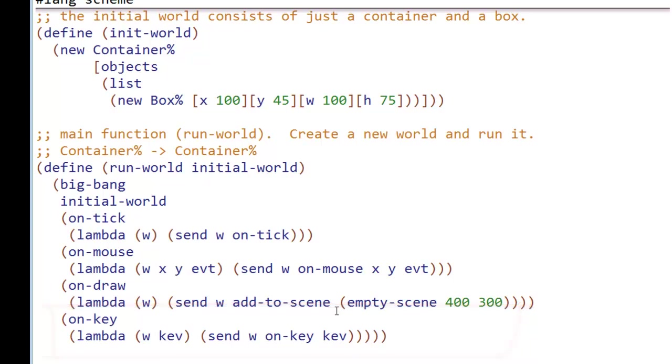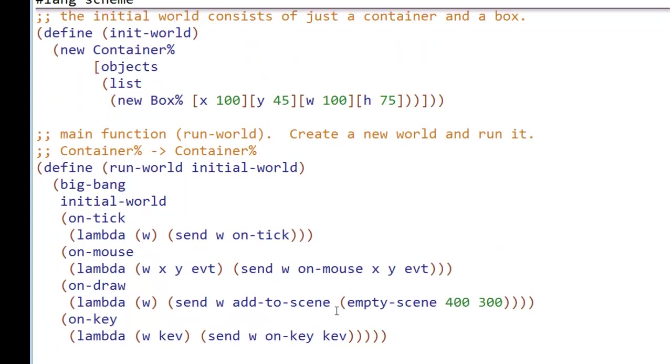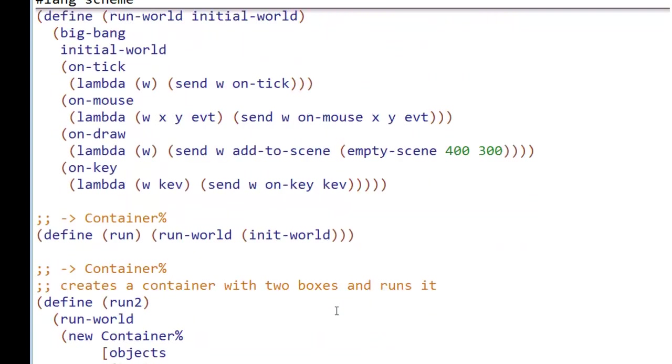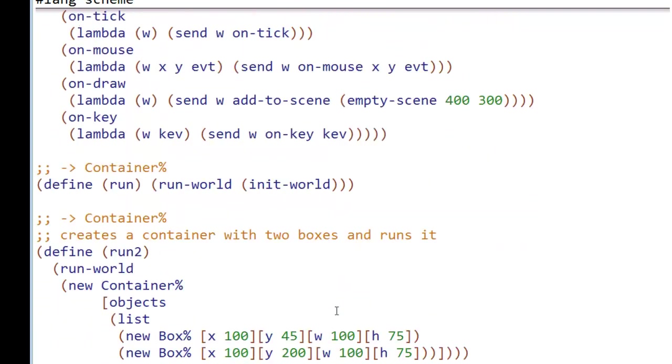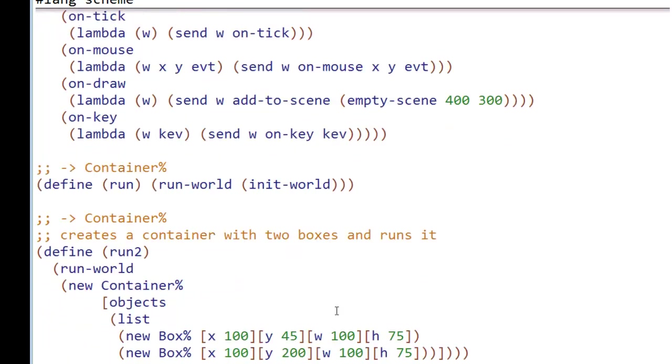The world is a container. The container quietly distributes all of the events it receives from Big Bang. And it distributes it to the objects that are in its object. So, here is run that says run the world with this initial world. And then here is run two, which is the guy I ran before. Which says run world starting with a container containing two boxes.